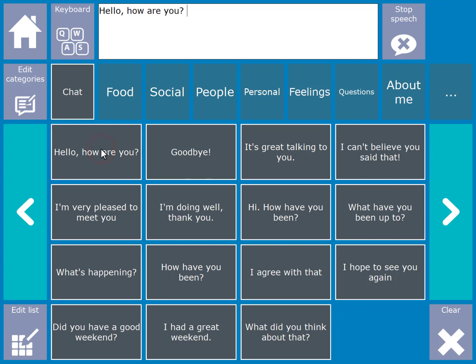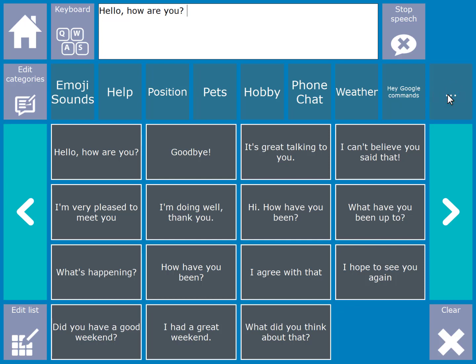So if you select chat you have access to different chat phrases that are spoken out immediately when selected. Hello, how are you? More phrase categories can be accessed by selecting the more cell on the right.